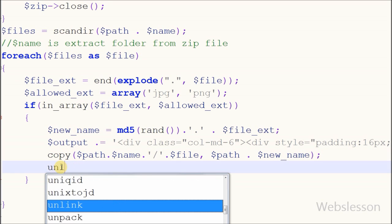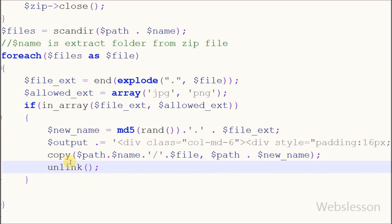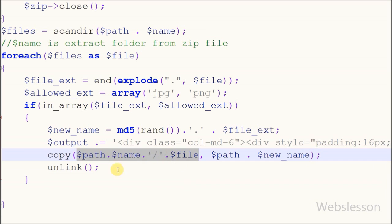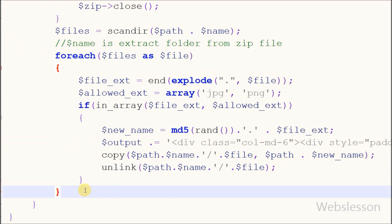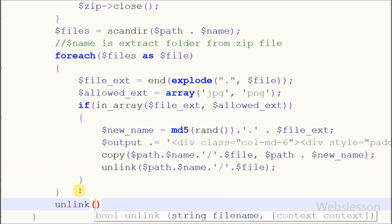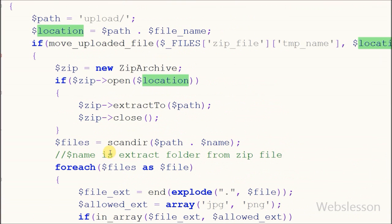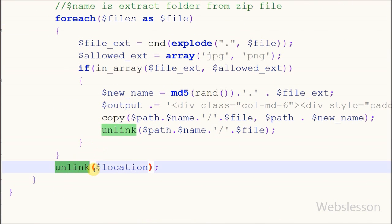After copying files from the extracted folder to the upload folder, I want to remove those files. For this I have used the unlink function, which will delete the file from the extracted folder — I simply write unlink with one parameter: the file name with path. Now I want to delete the zip file from the upload folder, so I have written the unlink function with one parameter: the variable 'location', which stores the upload folder path with the uploaded zip file name.